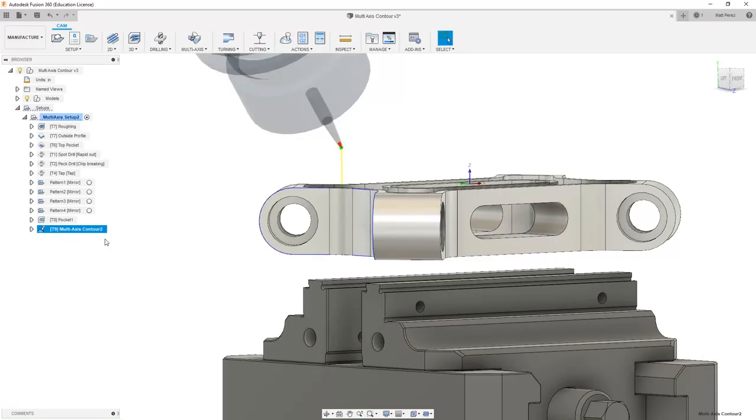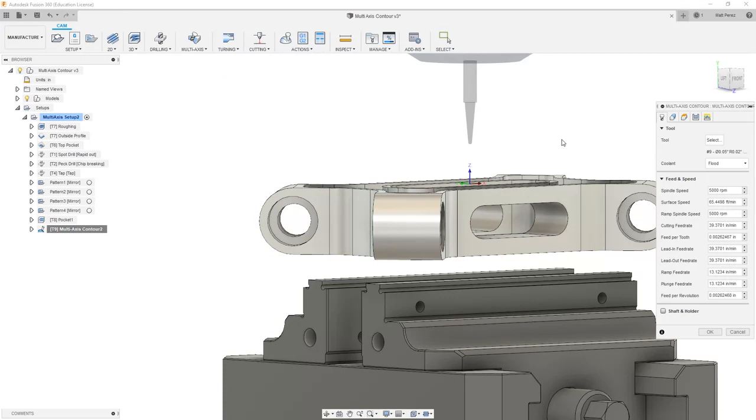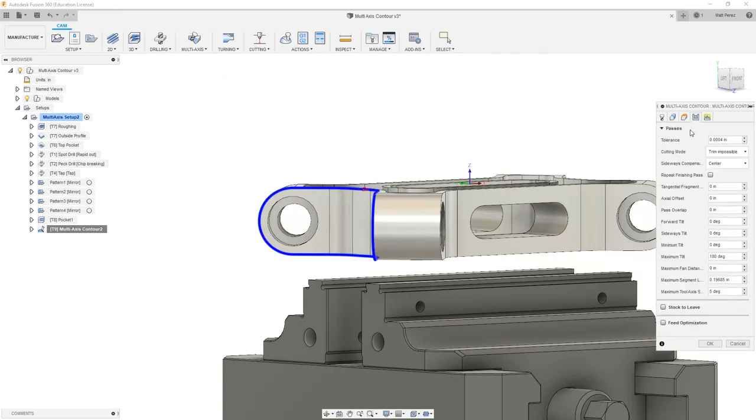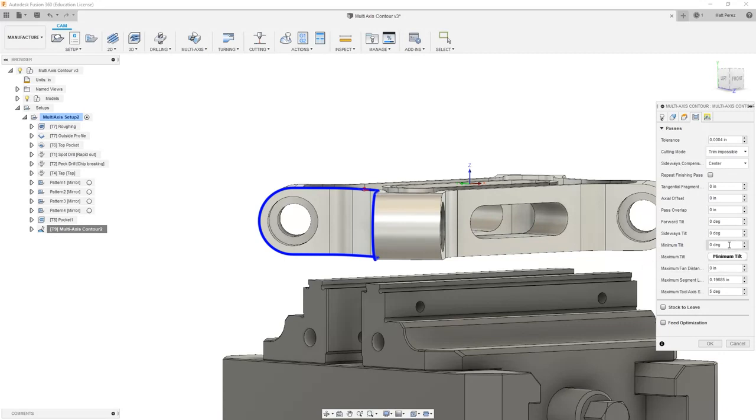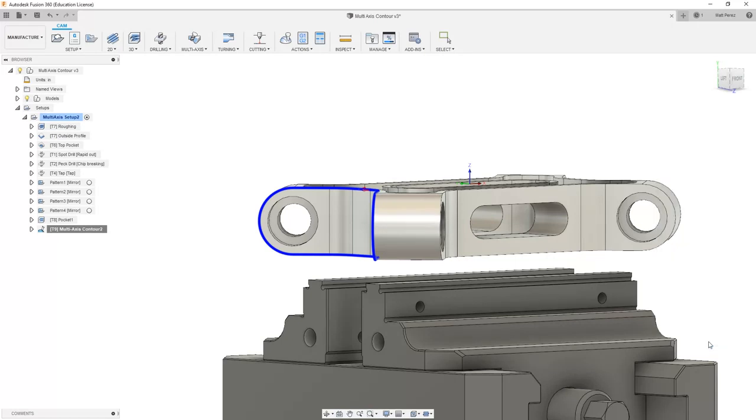What we want to focus on, though, is how we can control the tilt of the tool and limit it to a certain amount. We might want to do this because of a restriction in the machine we're using or some other methodology that we want to follow. The first thing that we want to do is notice that the minimum is set to zero and the max is 180. So I'm going to change this to 90, which should keep the tool from going past 90 degrees.